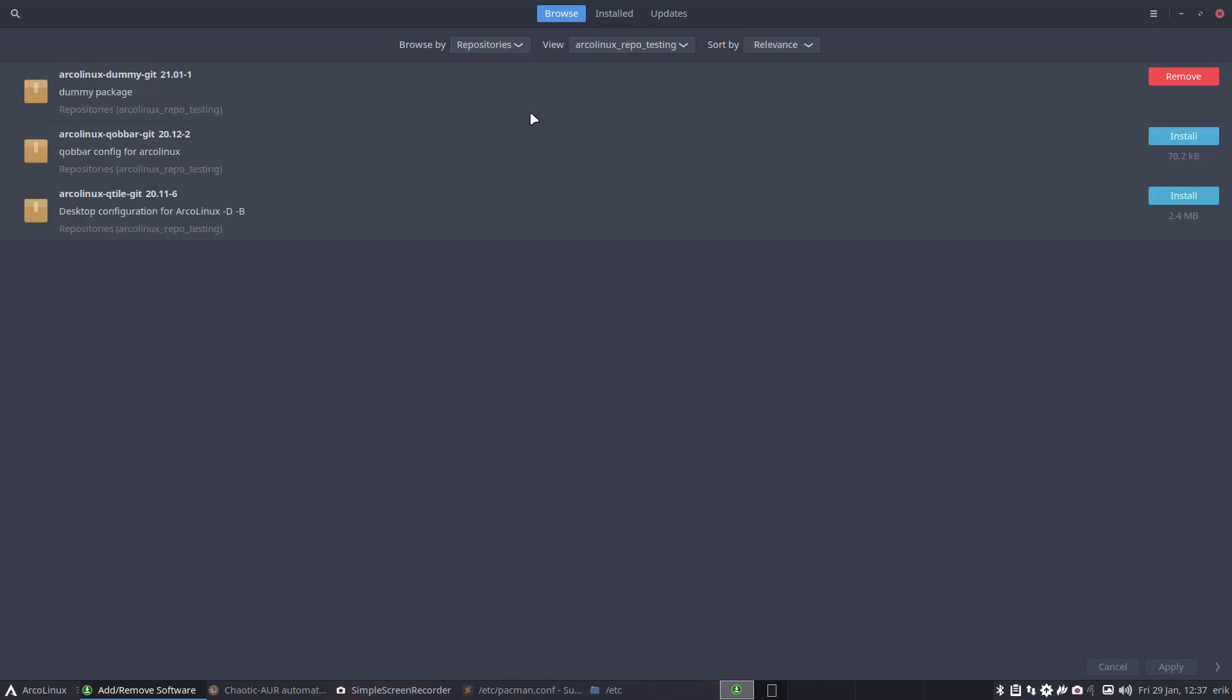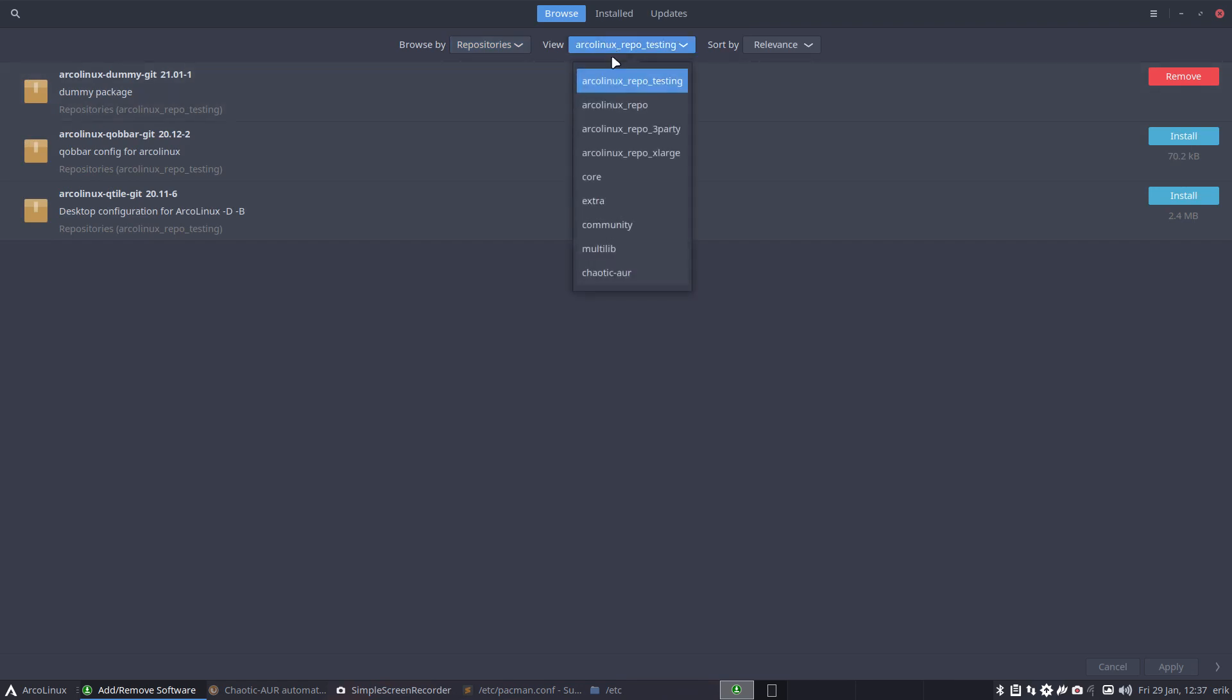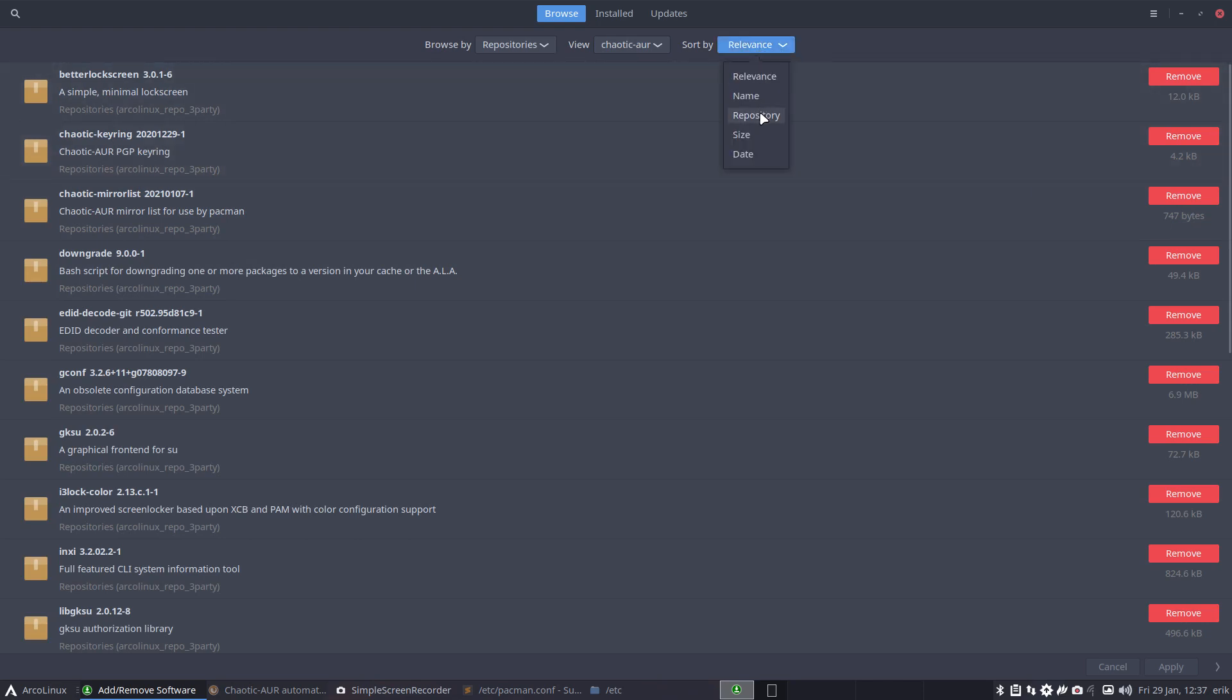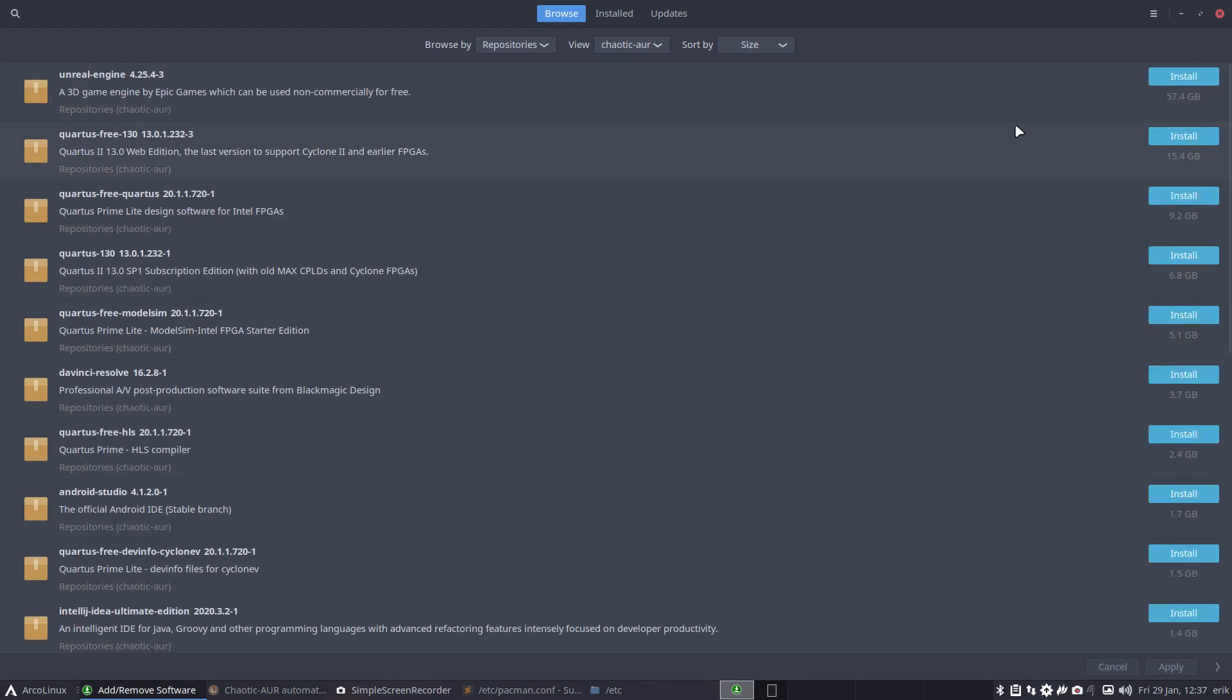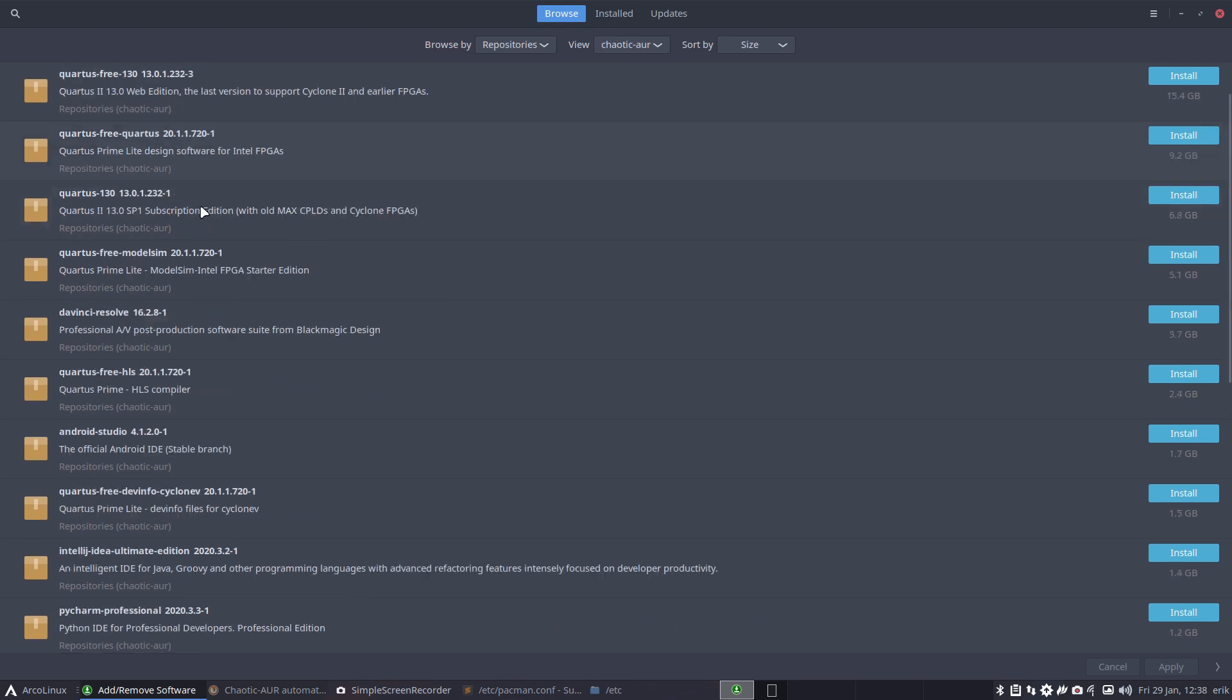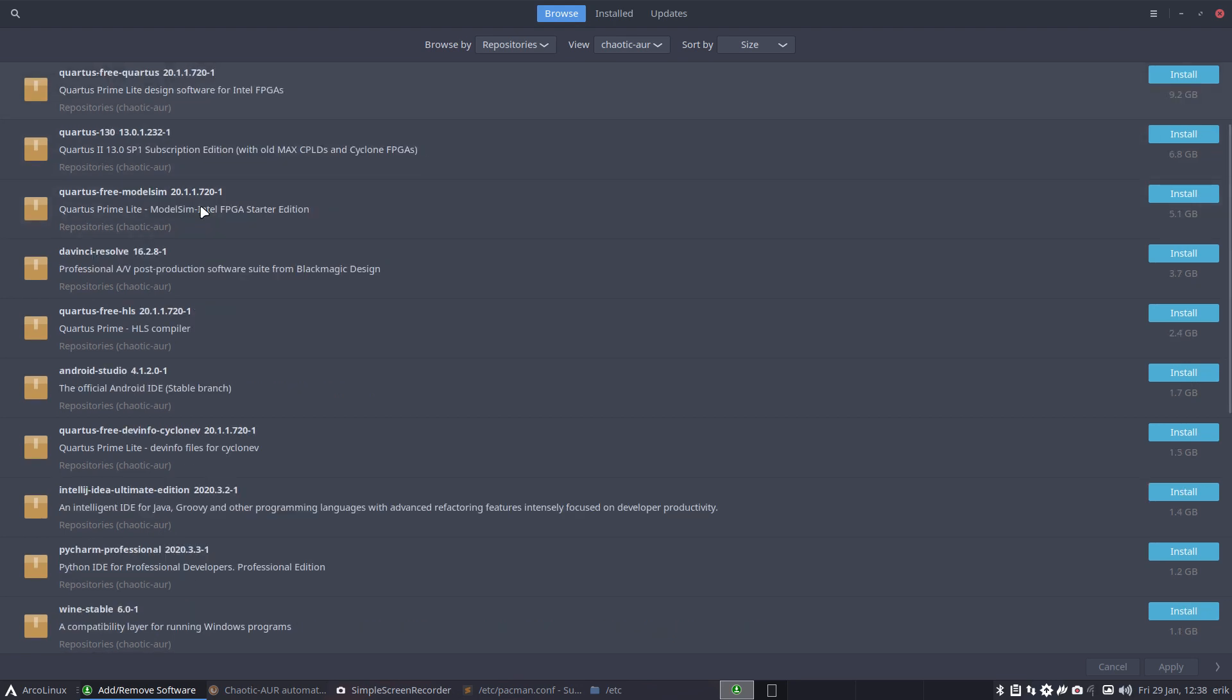It's just too big. And we can have a look at the repositories here and then Chaotic AUR. And I've just did the exercise - sort by relevance, no, sort by size. There is something up here that's called Unreal Engine: 57 gigabytes of Unreal Engine.